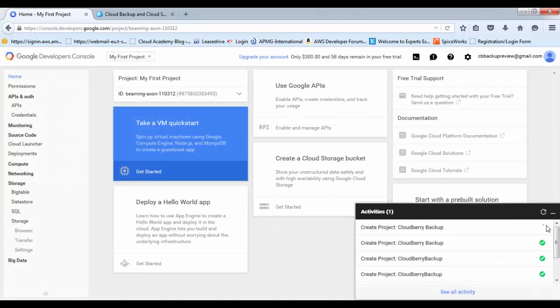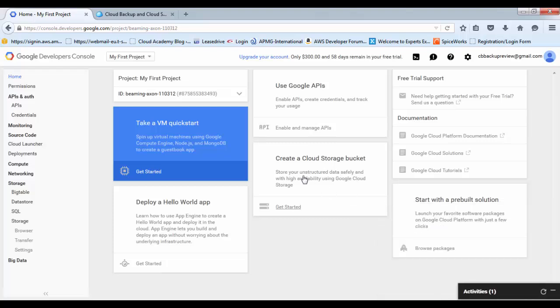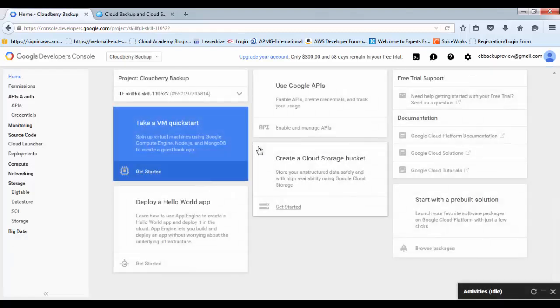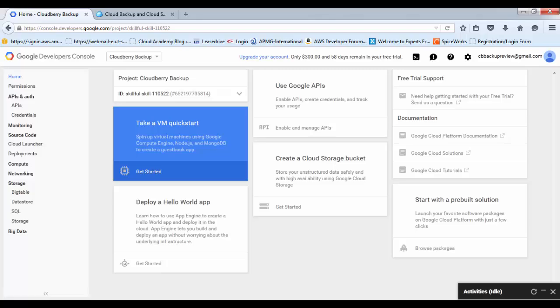Now that project has been created, everything else we need to do to schedule our backups to Google Cloud can be done from within the CloudBerry software itself, other than a couple of security credentials that I'll come on to shortly. So if we go across to the CloudBerry software now.